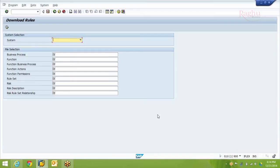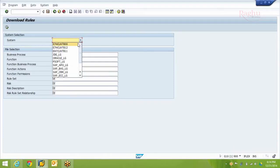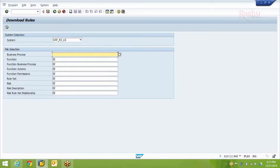Before you make a backup of the global ruleset, you need to download the existing ruleset from the system. Select the client for which you want to download the ruleset. In case the ruleset is used for a logical group, ensure that you are downloading the ruleset for that specific logical group. You have to download all the files displayed — SAP will not allow you to download only some of them, so you must download all files by default.